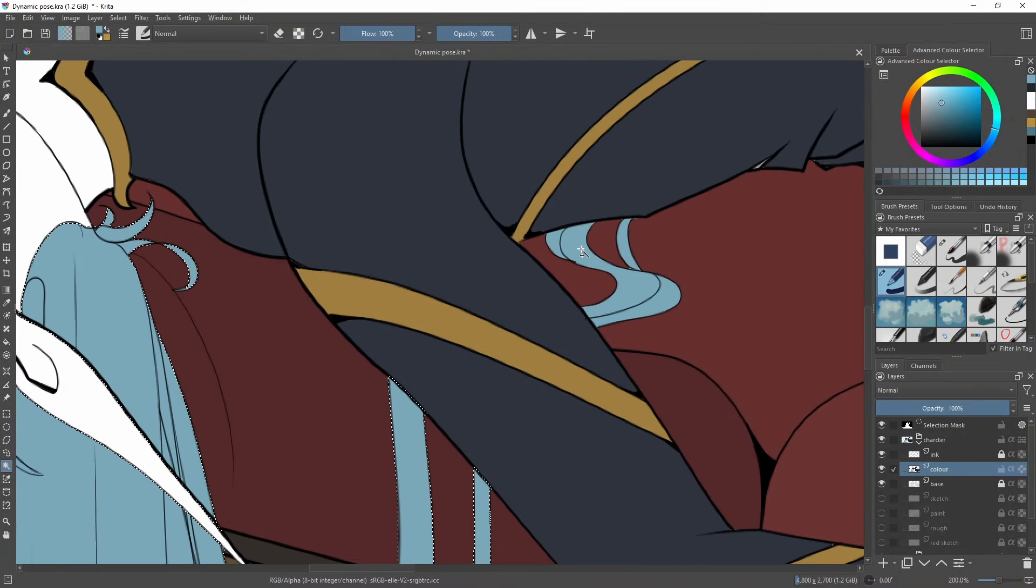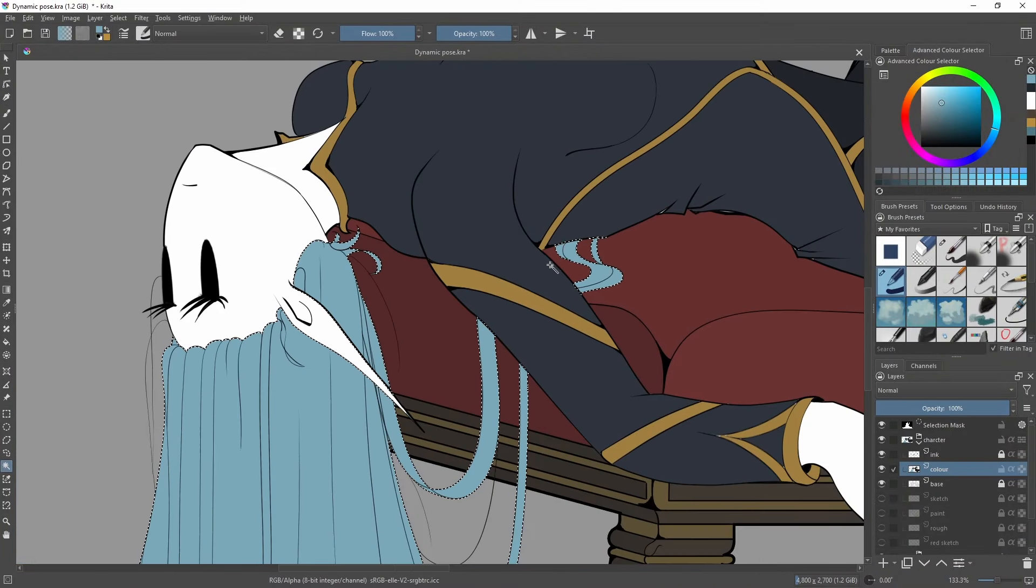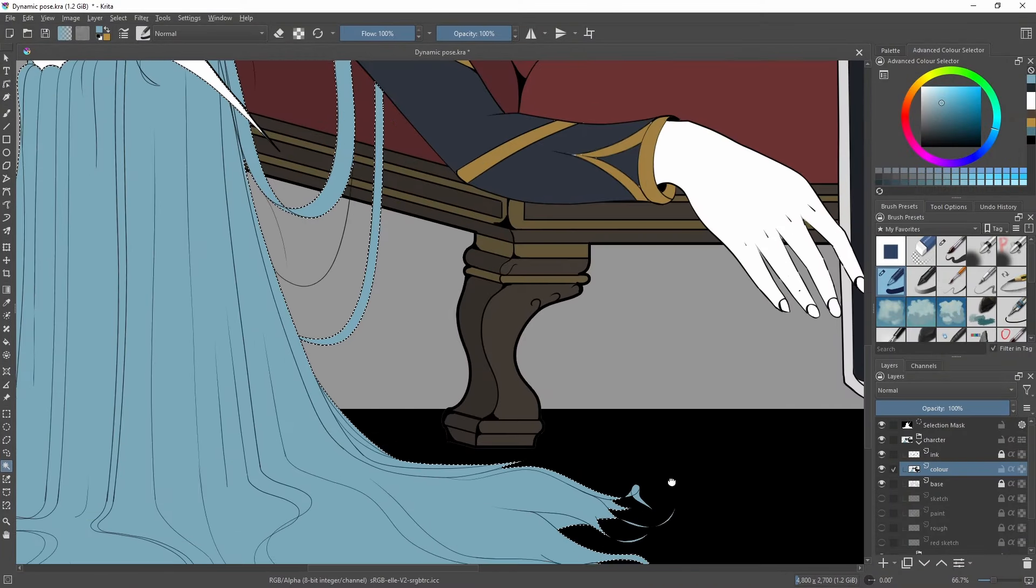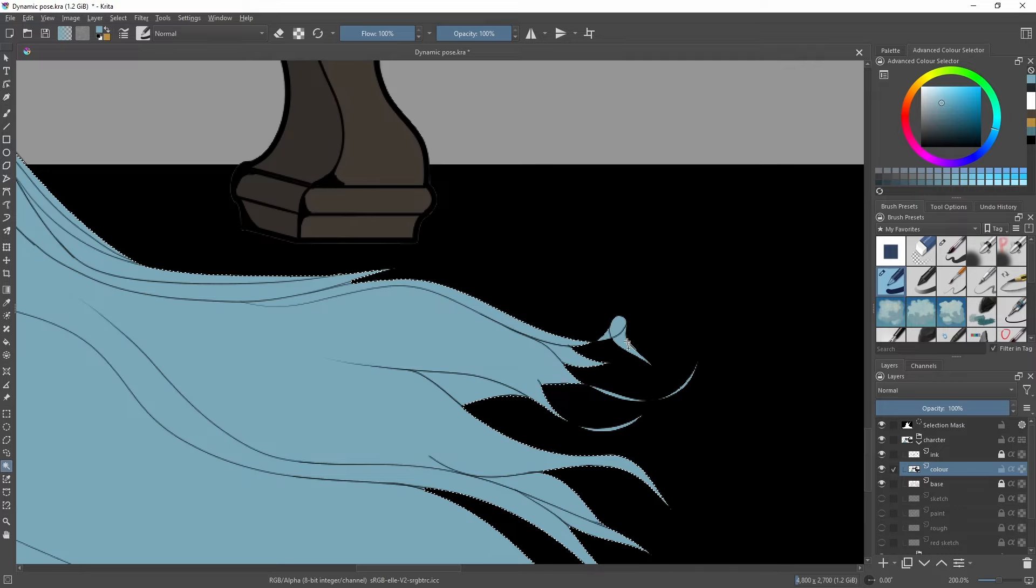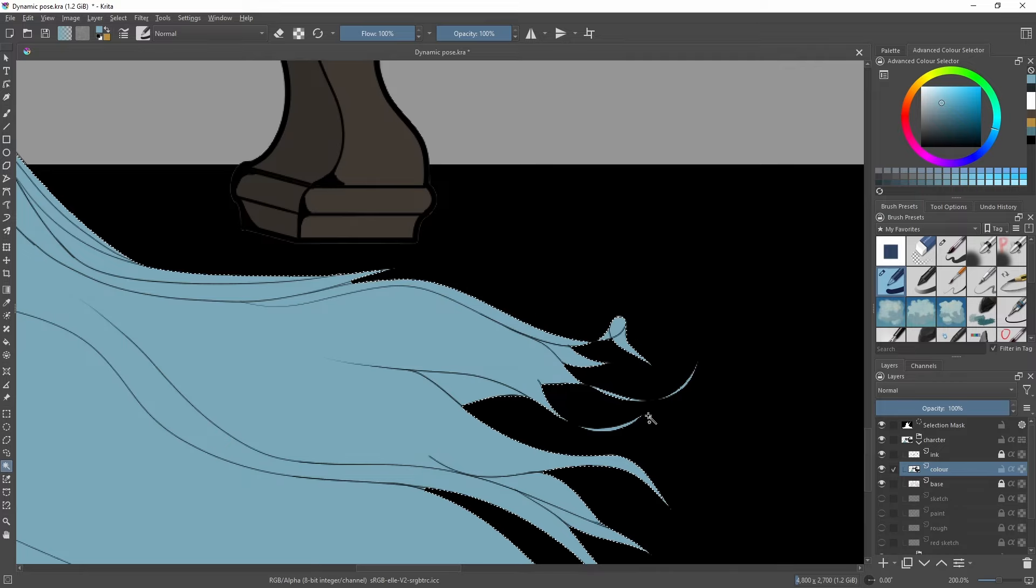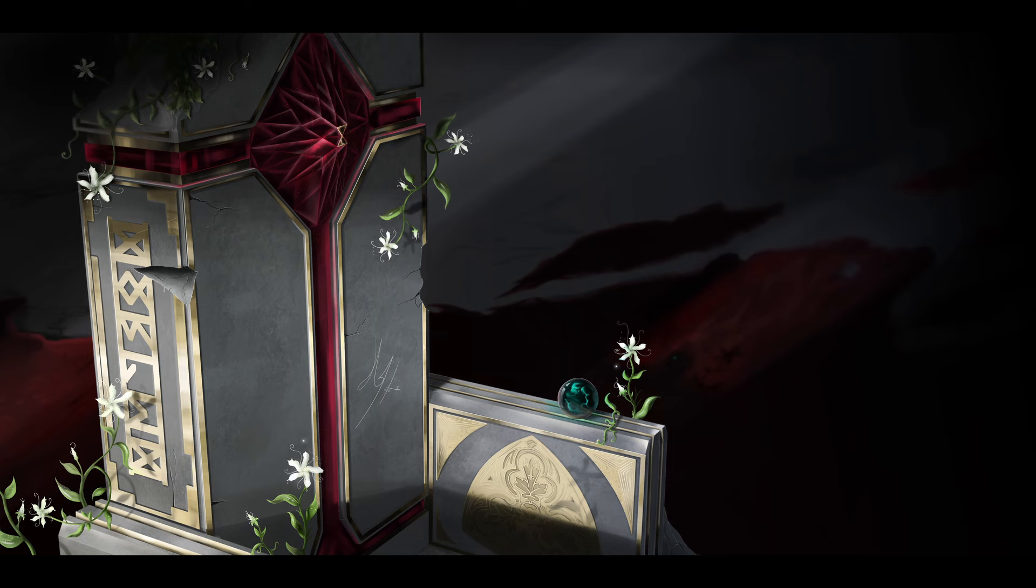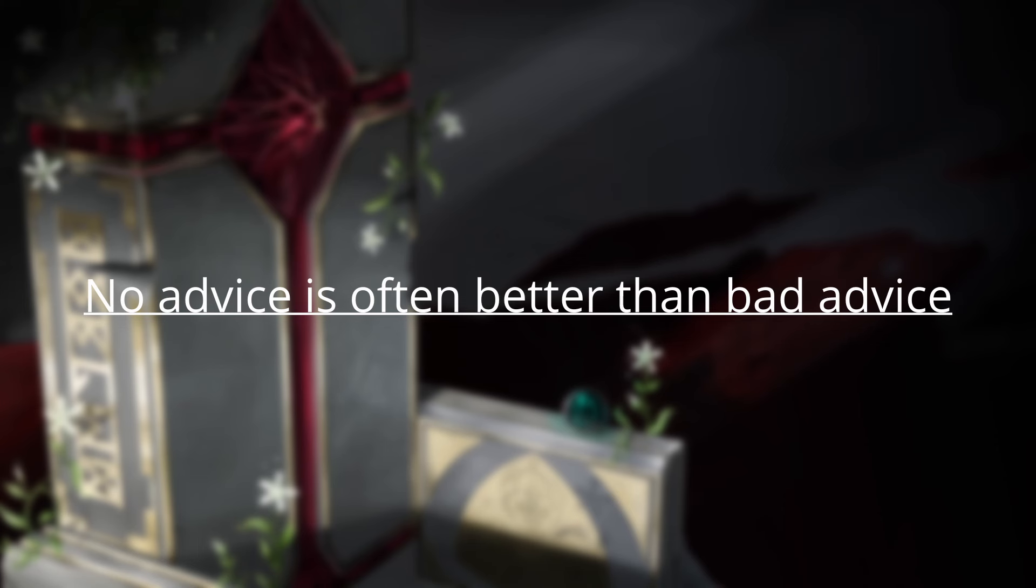I've still got quite a lot to learn about art. I've watched a lot of tutorials, and I've spent time with beginner artists, and I've met artists much better than myself. So I think I can offer some advice when it comes to learning this. My first thing is, no advice is often better than bad advice.